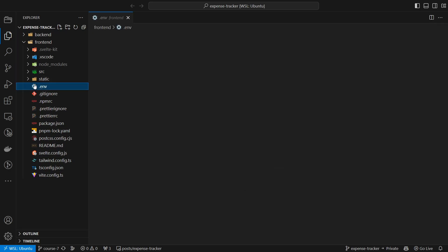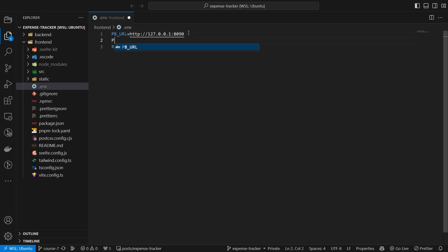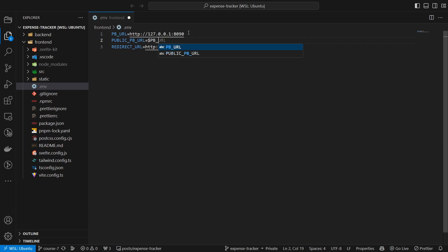To set up the client instance, we first need to update our .env file with another environment variable, a public pb URL.